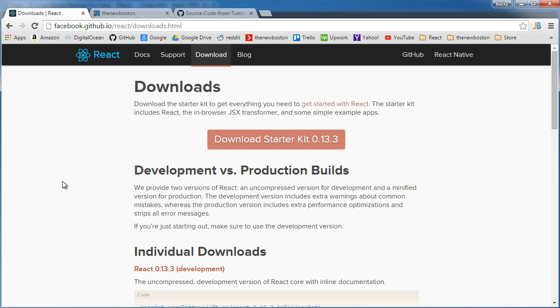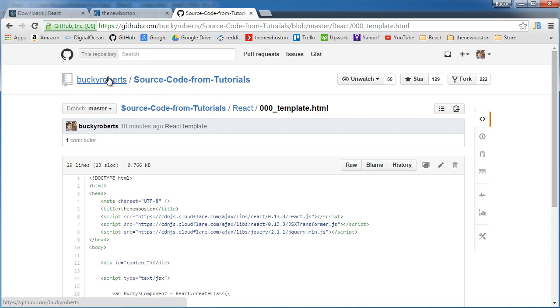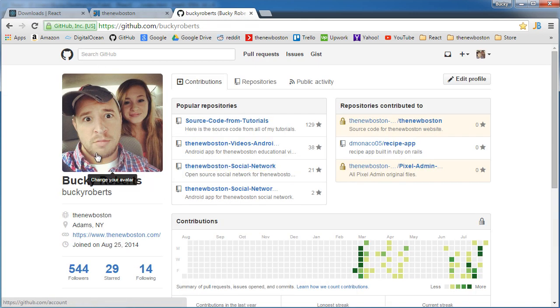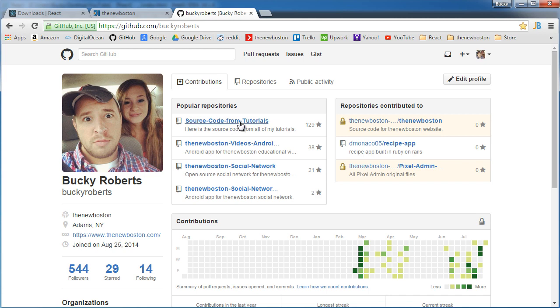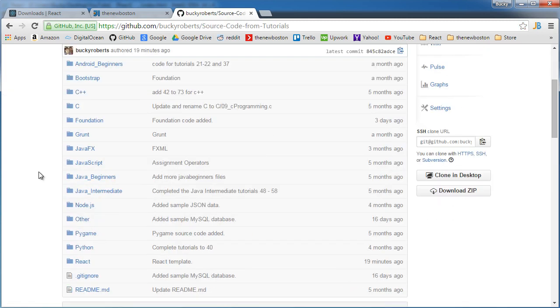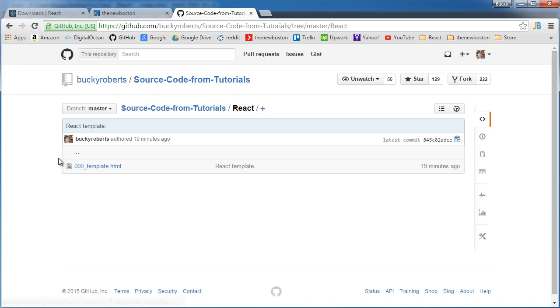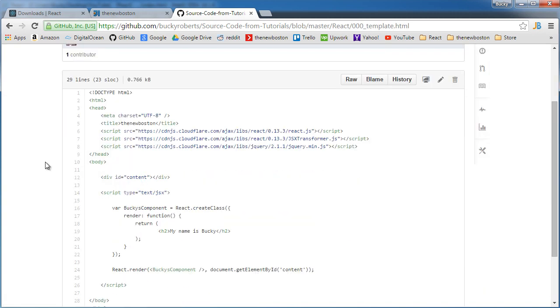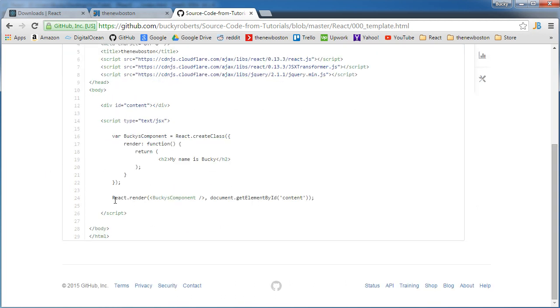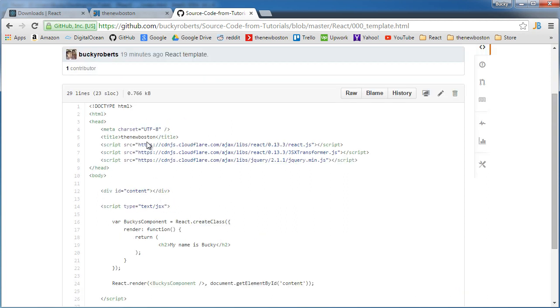Now, a CDN is just a server that has this library already on it. And what I did is to make things incredibly easy for you guys is if you go to my GitHub page and that's github.com/buckyroberts and click on source code from tutorials. Click on React and I already made you guys a really simple template. And this is pretty much a bare bones template just to get started your bare starting point. So this is the code that I'm going to be going over in either this tutorial or the next tutorial.